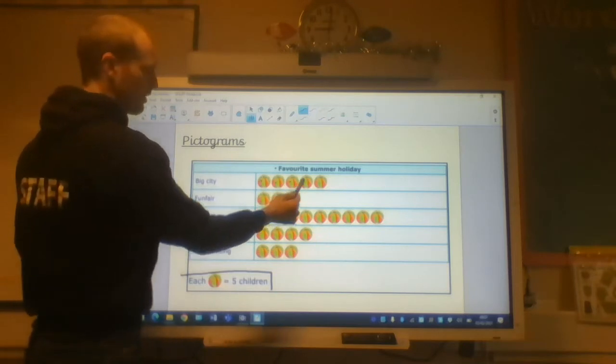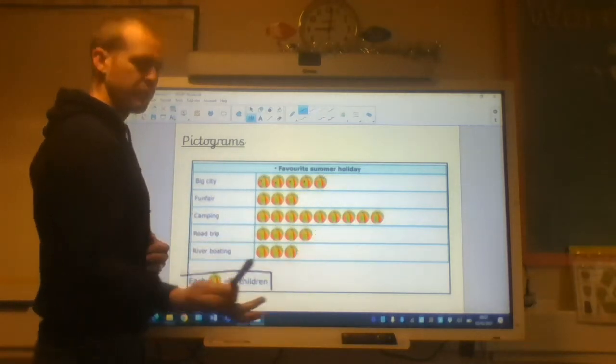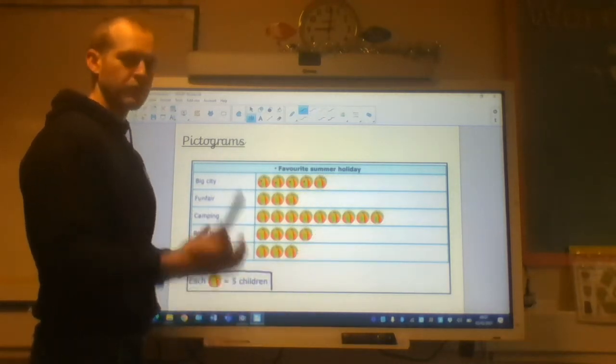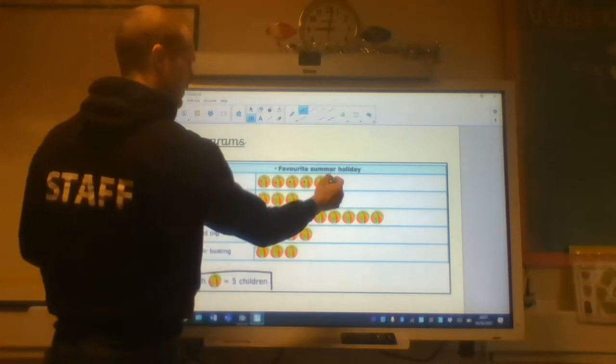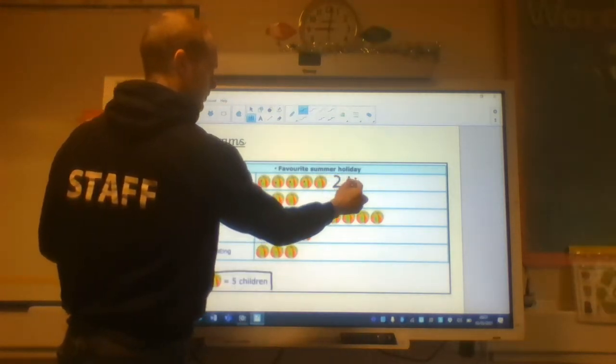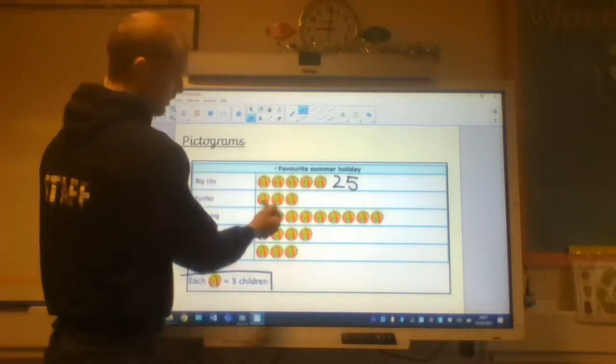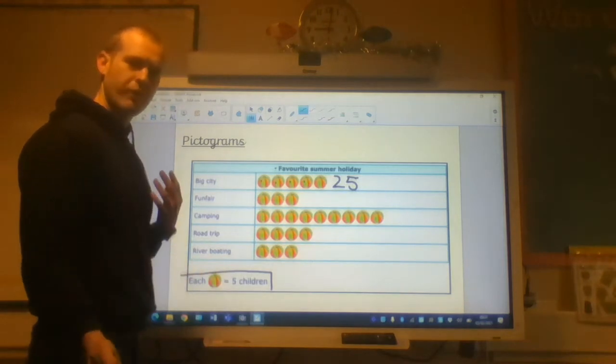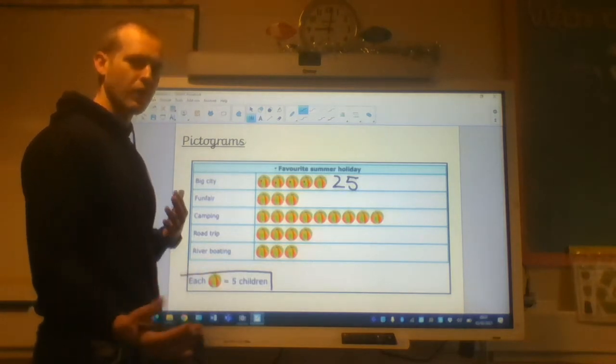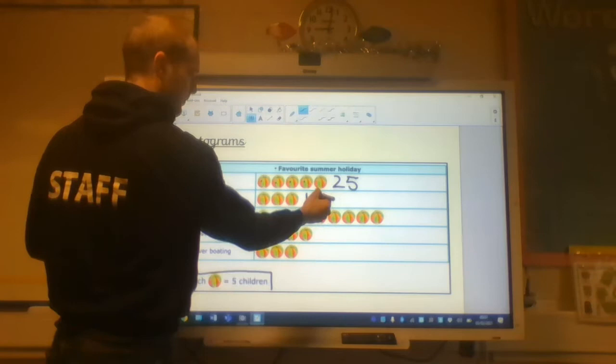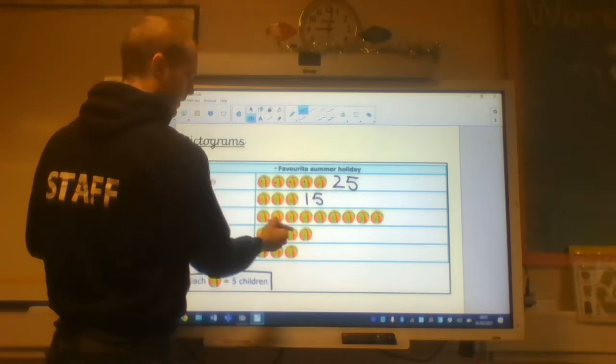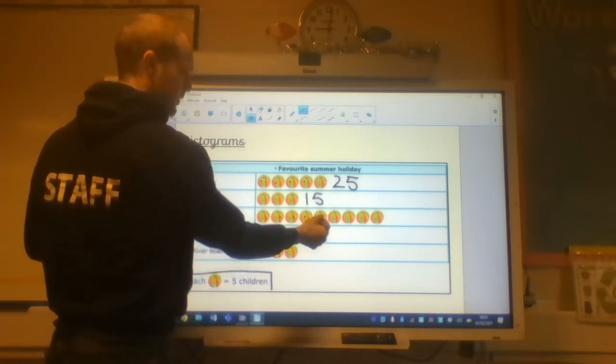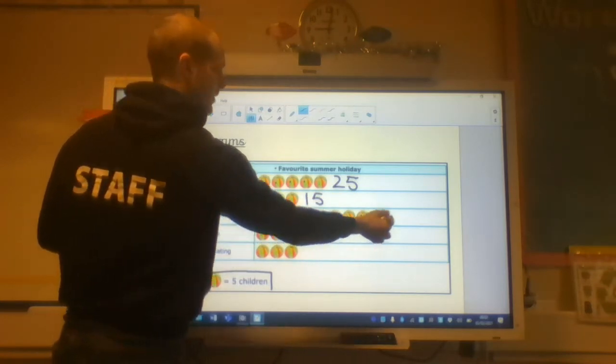For each beach ball, I'm going to count in fives. So what I'm going to do, I'm just going to total up how many children like going to the big city, and so on, for their summer holidays. One, two, three, four, five. Five beach balls, five children, five times five, 25. Three beach balls, five children per beach ball, three times five, 15. Five, 10, 15, 20, 25, 30, 35, 40, 45. Five, 10, 15, 20. Five, 10, 15.